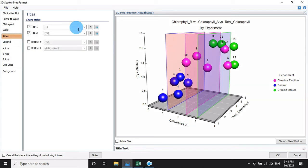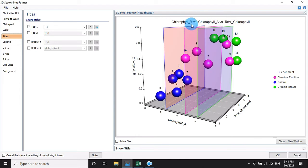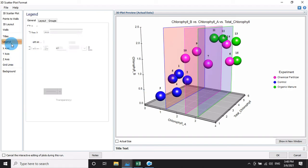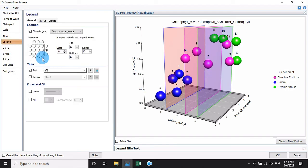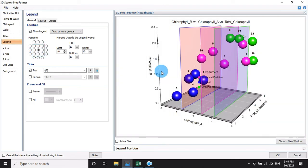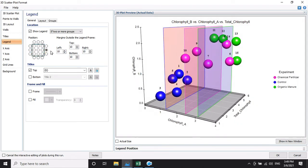For the title, I remove the second top title. The first title is set to: Chlorophyll A, Chlorophyll B, and Total Chlorophyll. For the legend, you can position it on the left side, right side, or center — choose whichever you prefer. This is the frame of the legend.